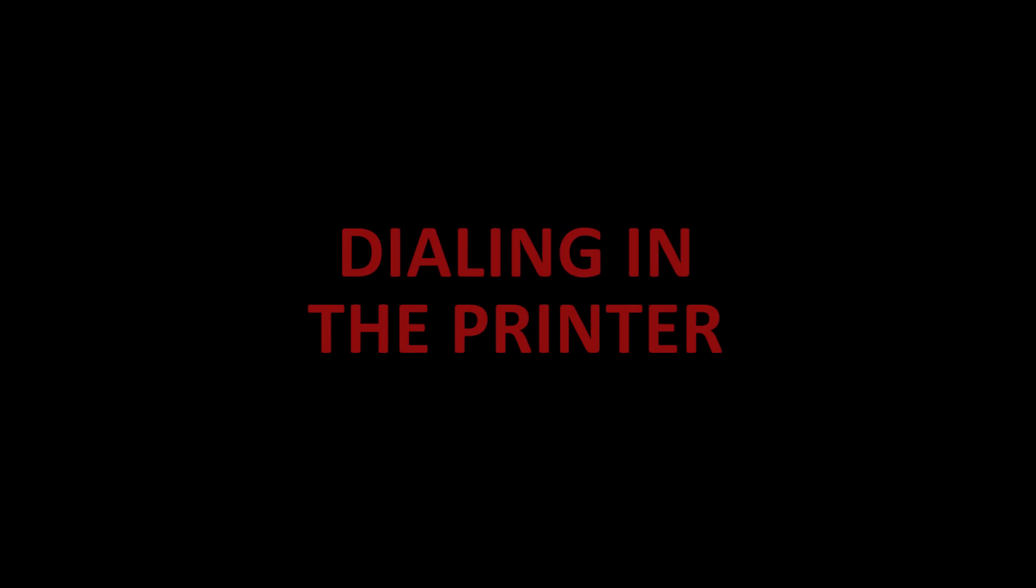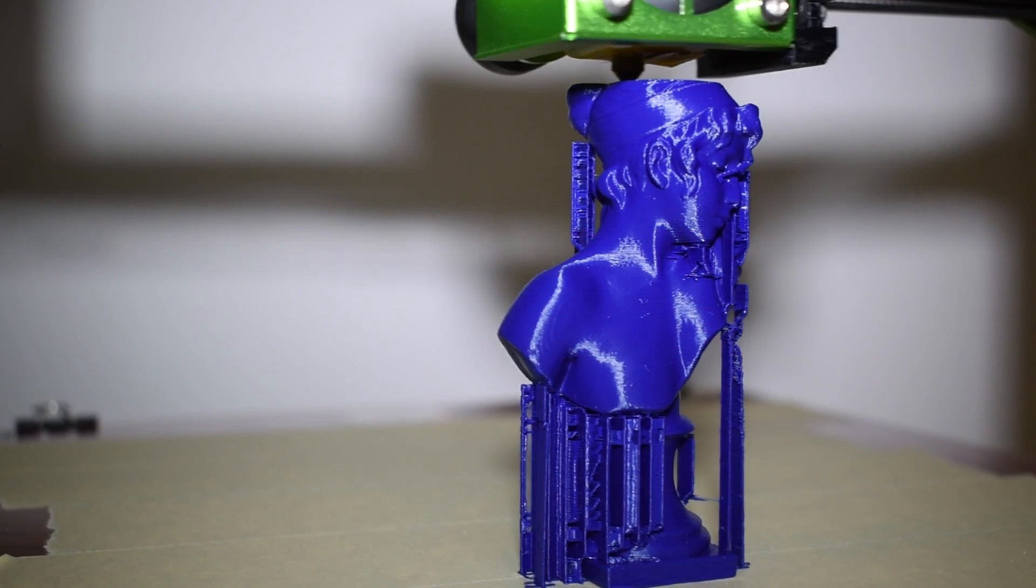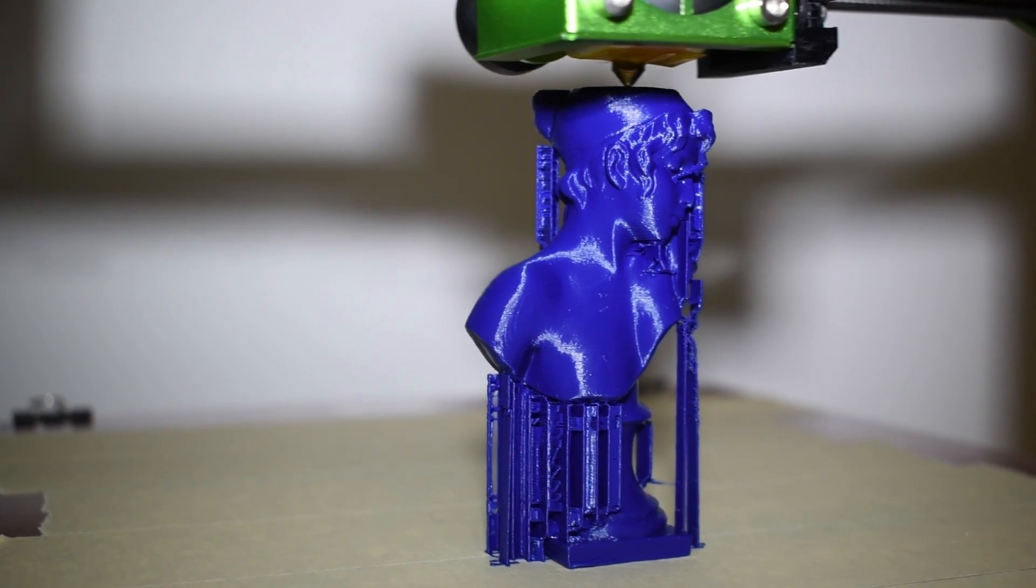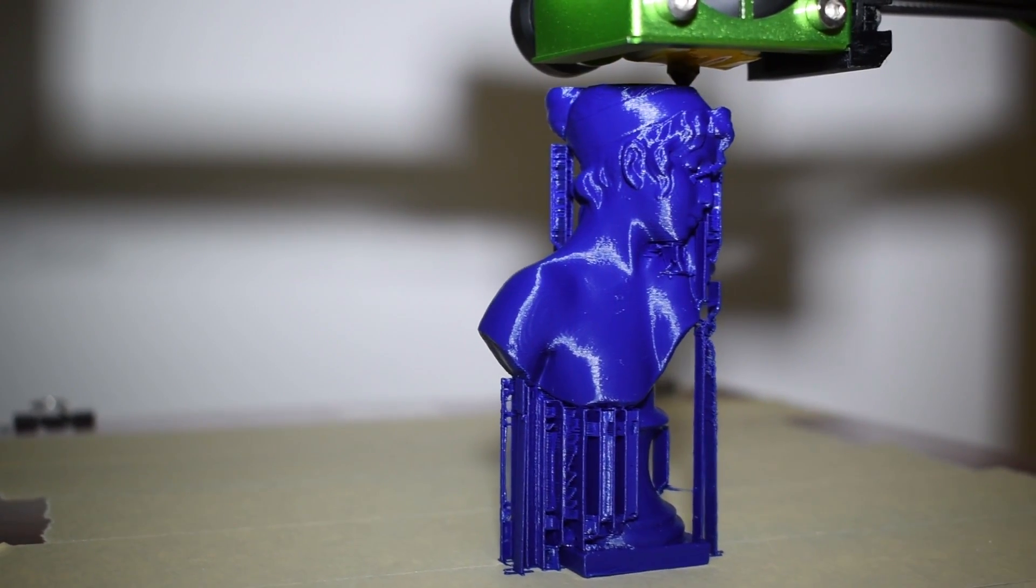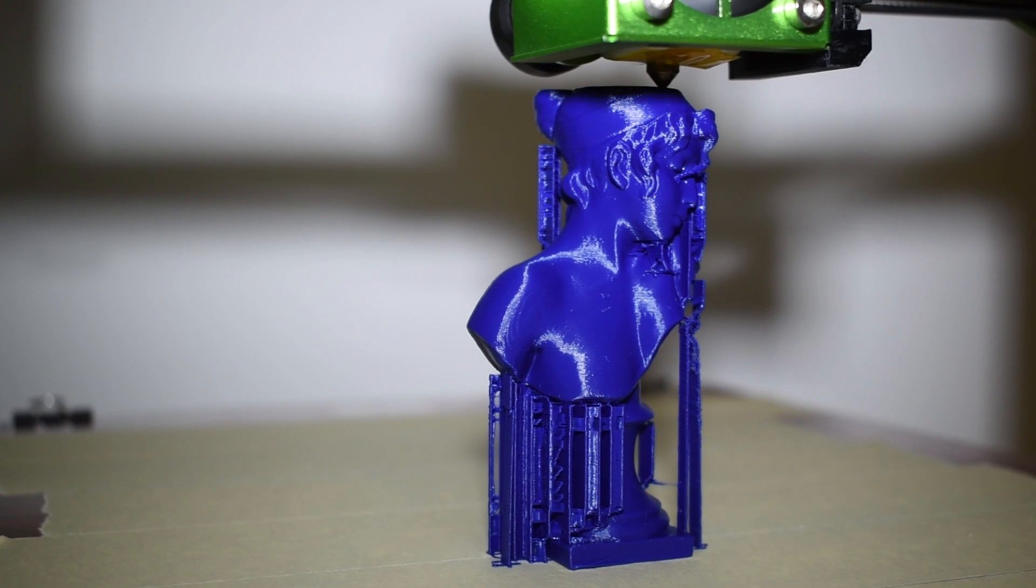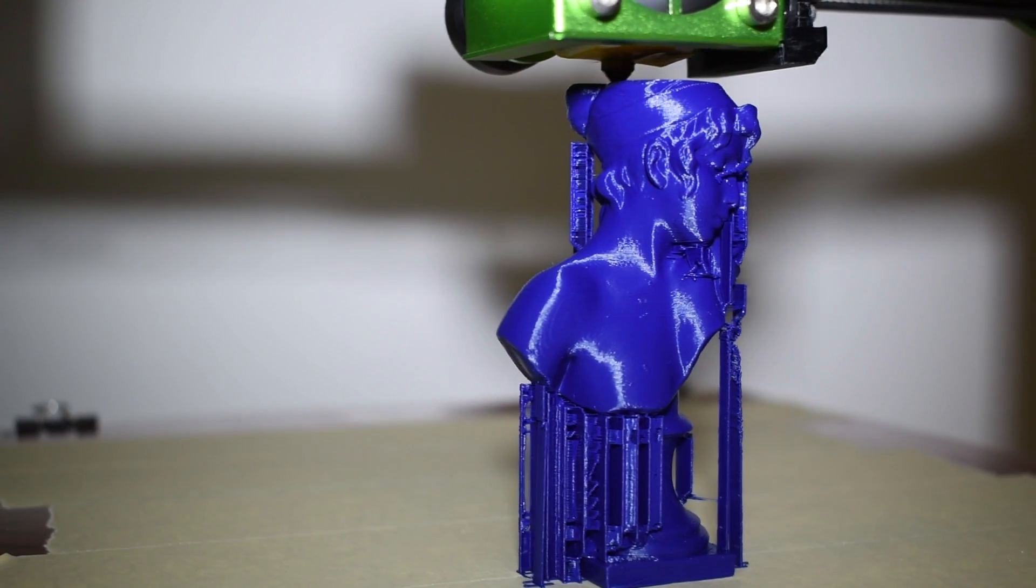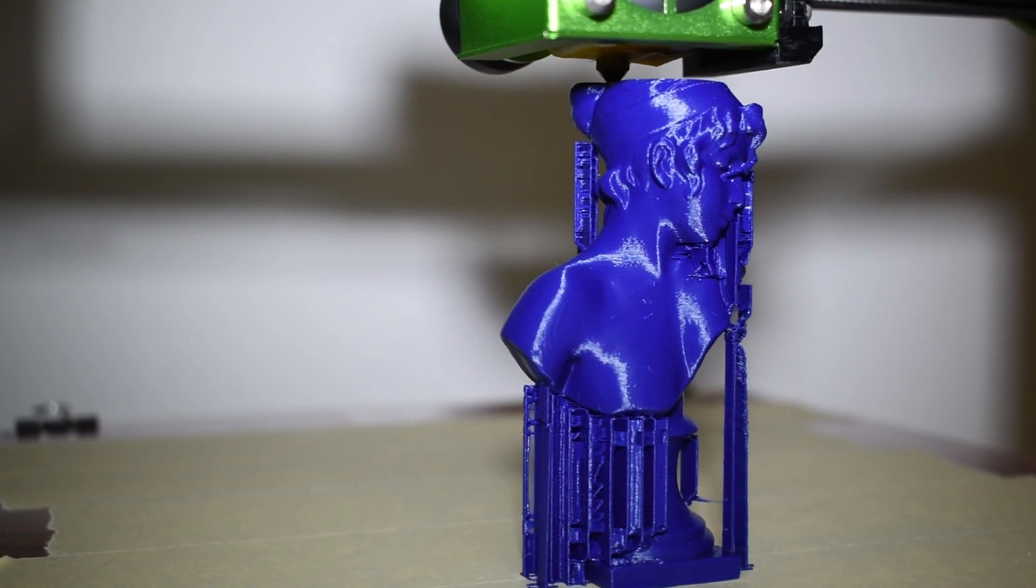Dialing in the printer. I had no major issues to dial in this printer. I used the same profile I used with the Black Widow and adjusted the retraction a little bit and that was it.